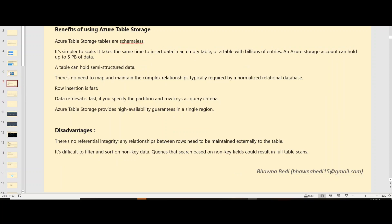Now let's look at the benefits of using Azure Table Storage. Azure Table Storage is basically schema-less — you don't have to define a schema, so data insertion is quite fast. Even when you retrieve data using a query on a partition key, data retrieval is also quite fast. It also provides high availability in a single region.